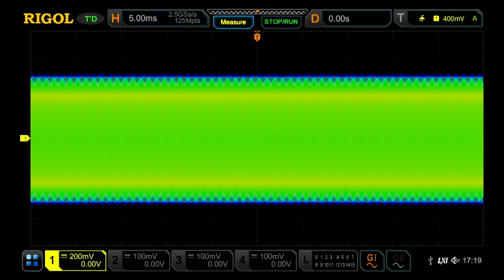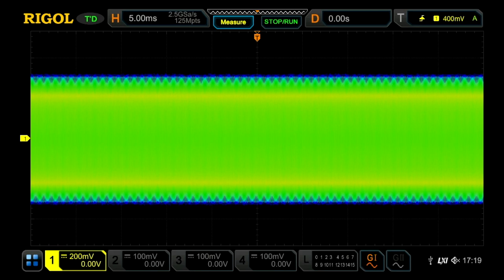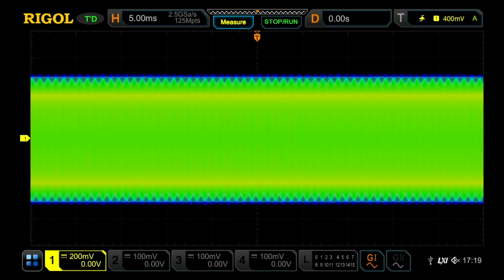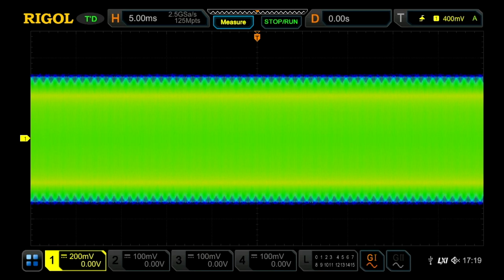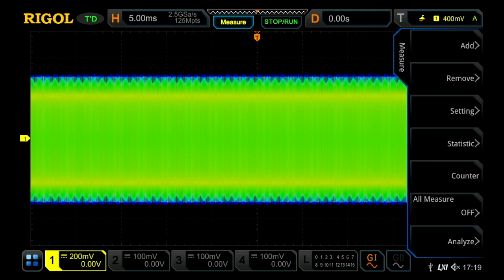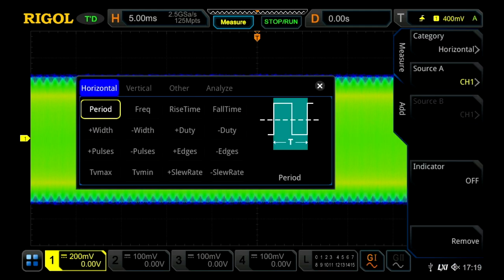Here we're looking at a 25 MHz signal, but we're out at 5 ms per division. So with 50 ms on the display, there's 1.25 million cycles of that sine wave within the displayed data.